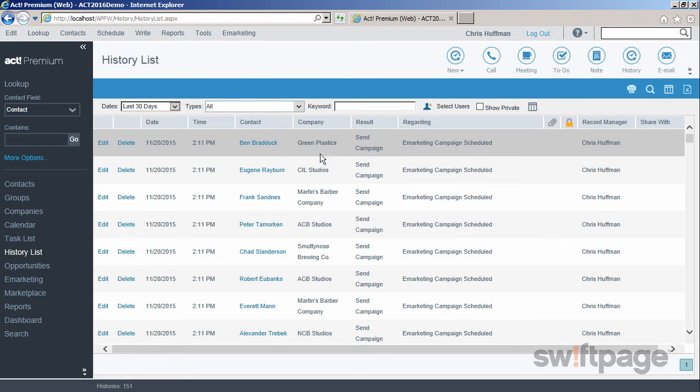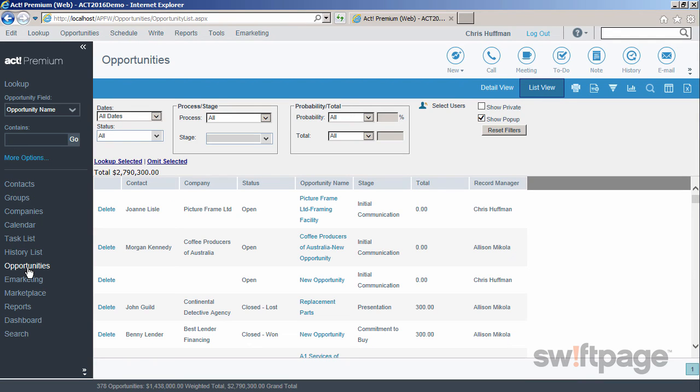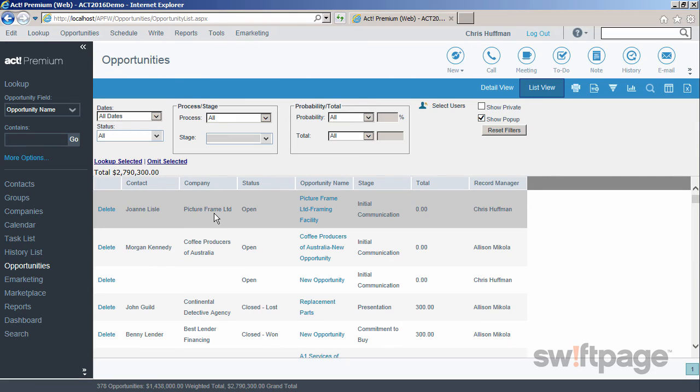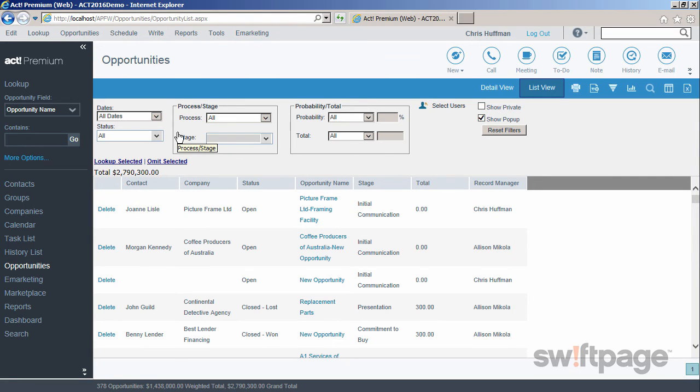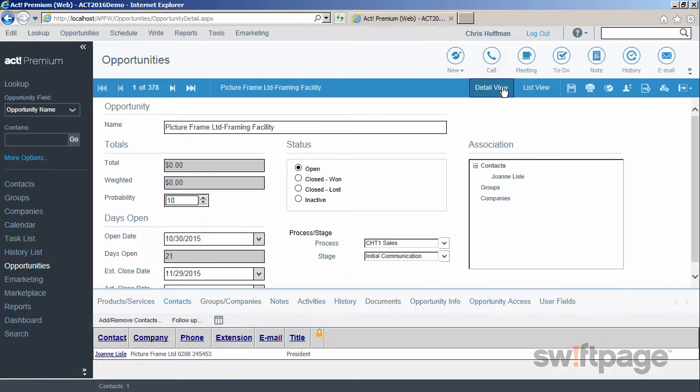Next, let's move on to opportunities. The opportunities list view shows you all of the opportunities for your company. Once again, there's a filter bar at the top, which gives you even more ways to narrow your list according to the filters that you want. When you click the detail view button,